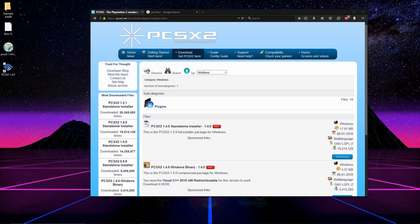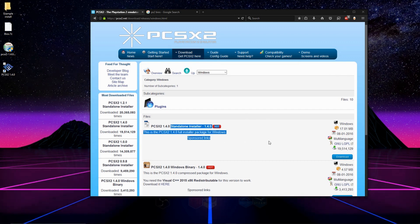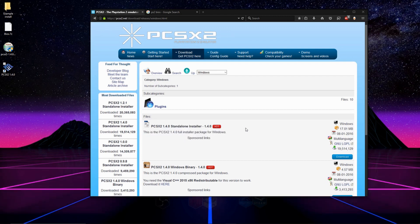What we're going to have to do for this is we're going to go over to their website, links are in the description, and we're going to download the installer, which is right here, the standalone installer, hit download.